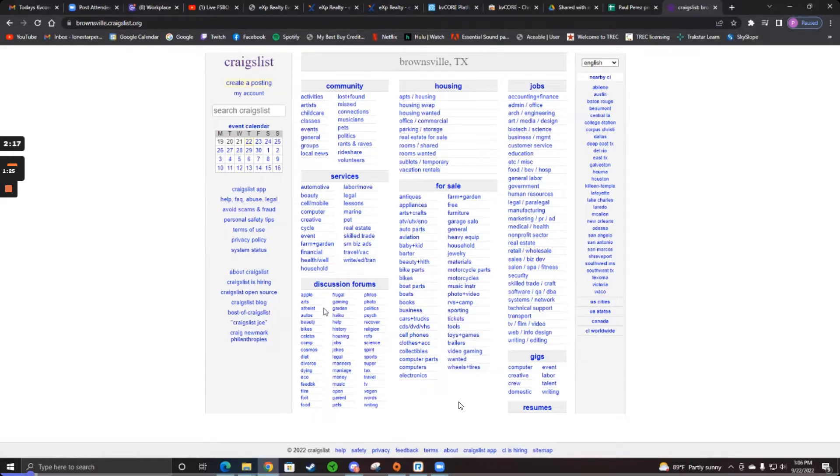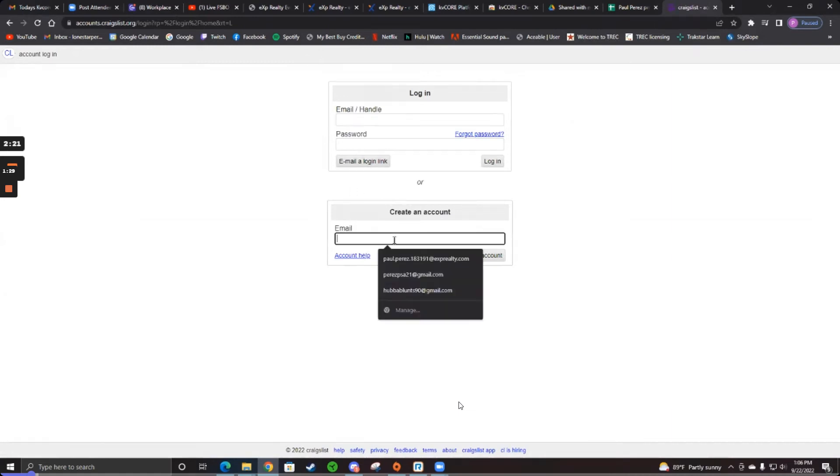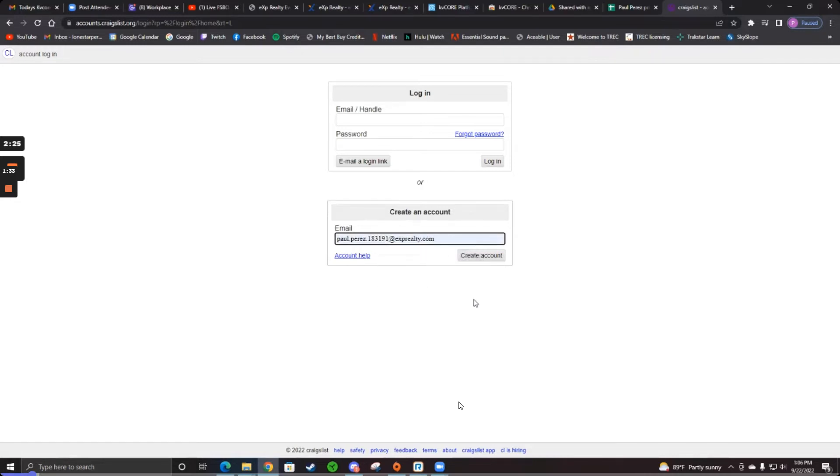So on the top left, click my account. And then underneath, create a new account with your eXp email because you want it to be linked to your eXp. And then create account.